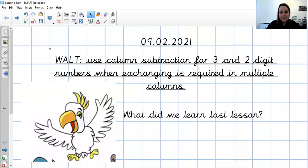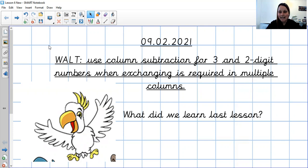Good morning, Year 3. It's the 9th of February 2021, and our WALT for today is to use column subtraction for three and two-digit numbers when exchanging is required in multiple columns. Yesterday we were exchanging in the hundreds column. Today we're going to be exchanging in the hundreds and the tens column. Pause the video and write today's date and WALT, and have a think about what we've learnt over the last week about subtraction.